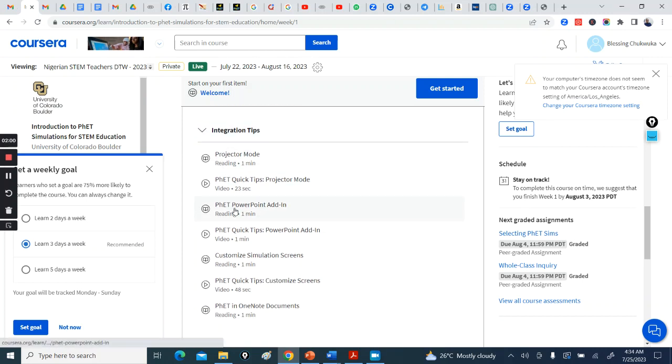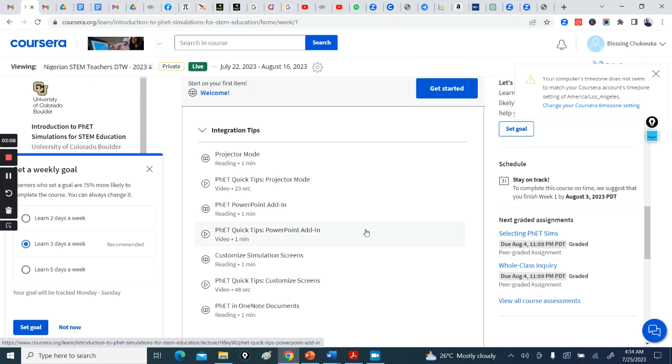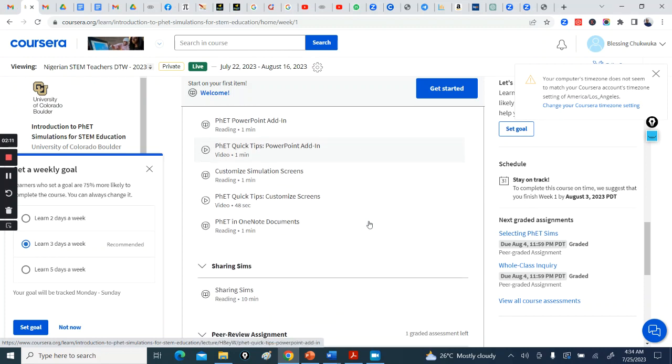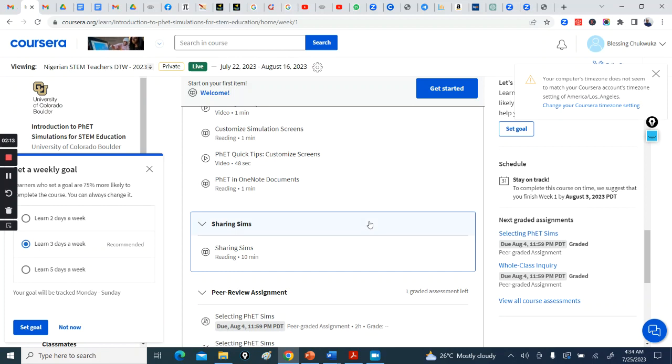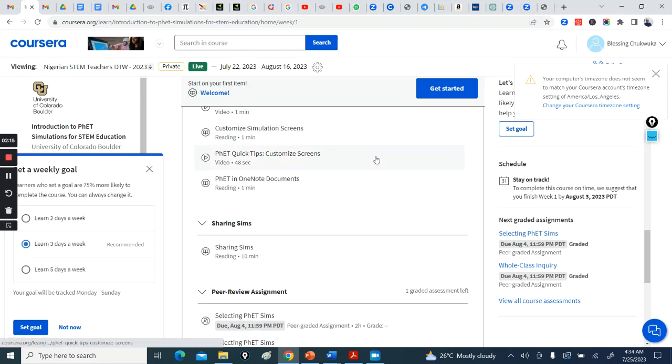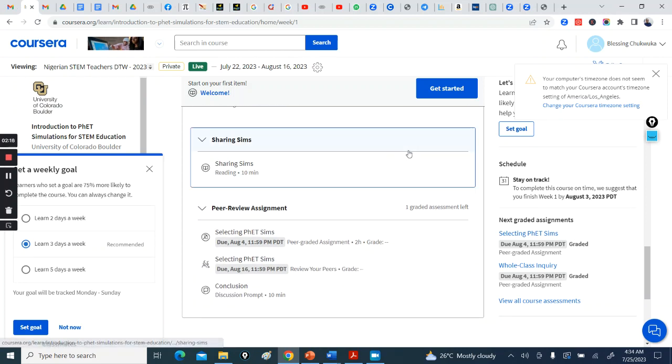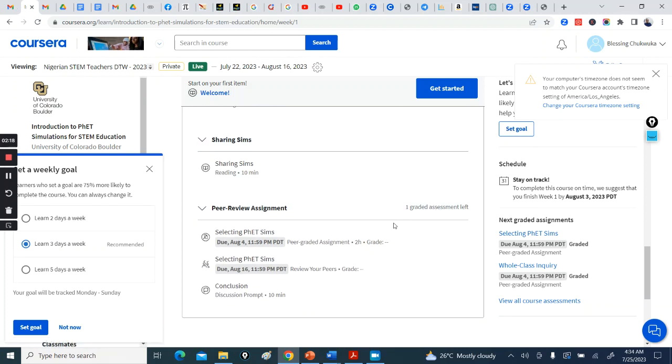PhET PowerPoint adding - there's a video on the WhatsApp group on how to add, or you can also watch this, or if you still need further clarification, there's a video shared on the WhatsApp group. Okay, so then here this is the assignment. Are you with me? Select your assignment.